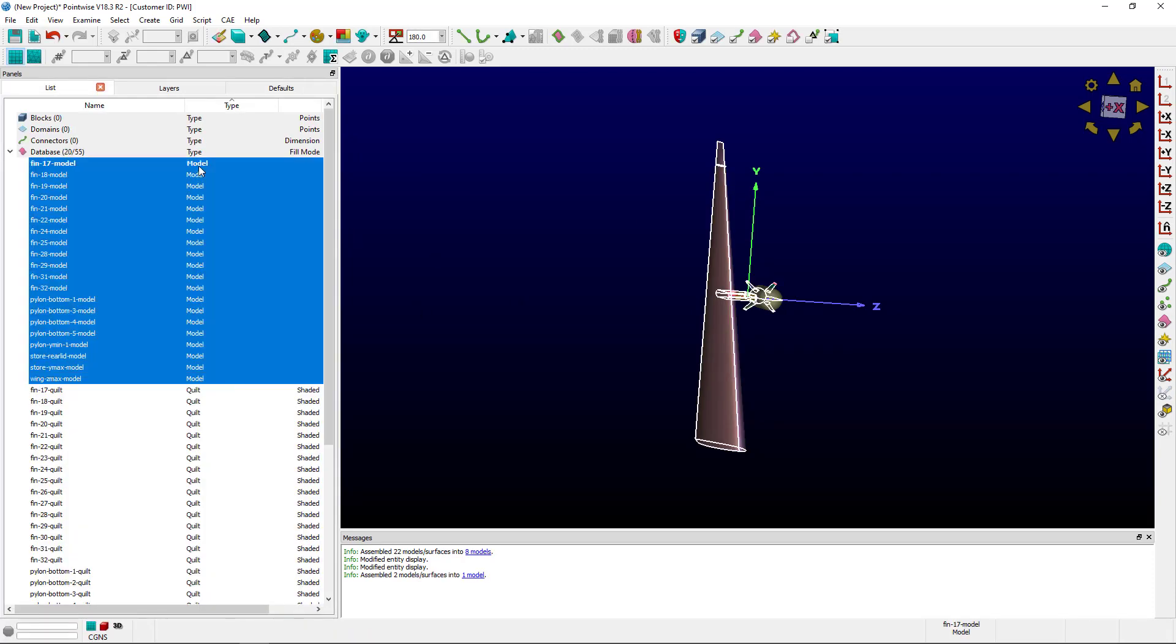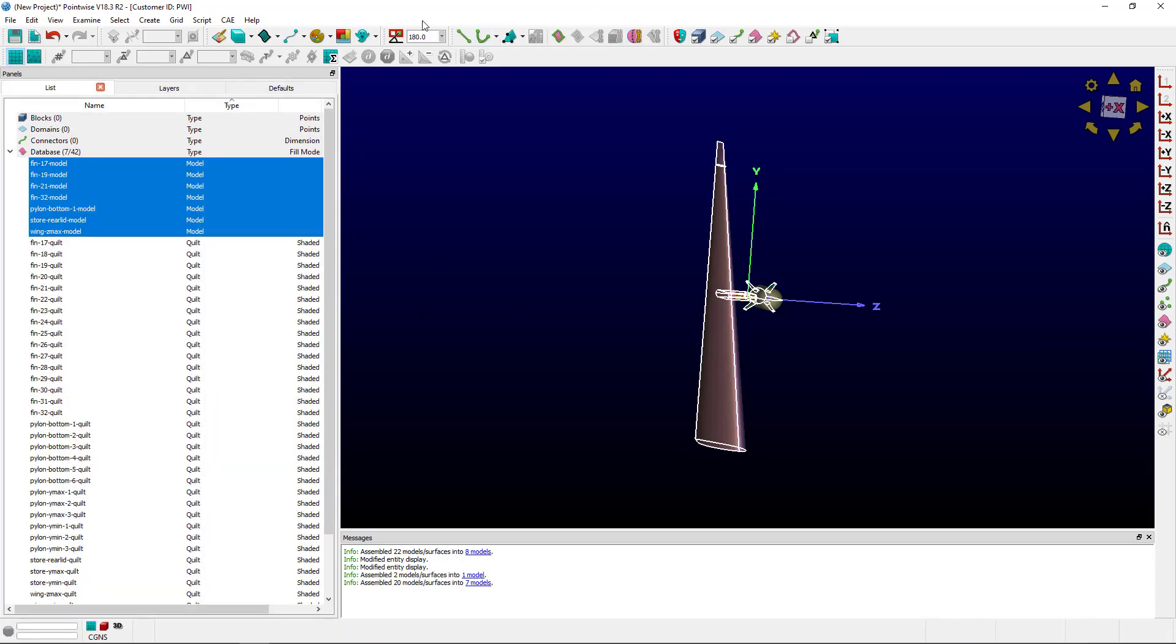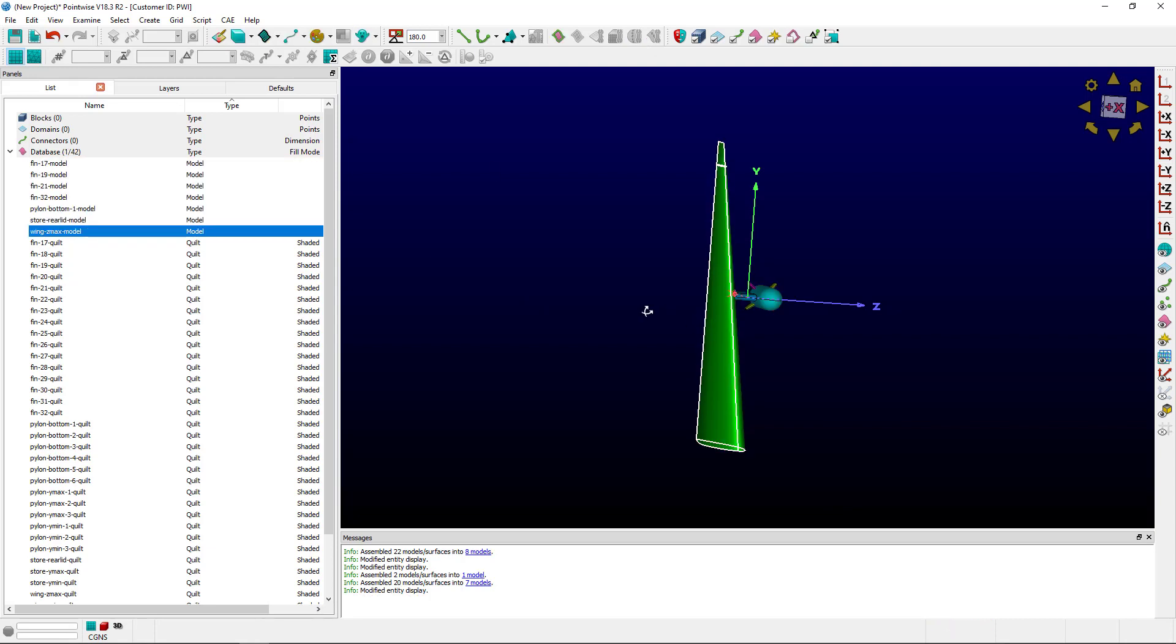Now I can select all the models, click Assemble Models again. I'm down to 7. That's a really good start.